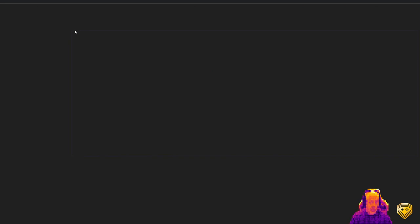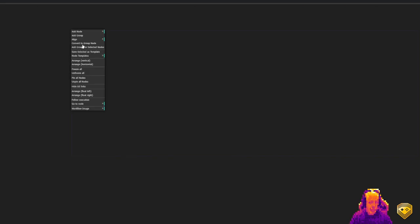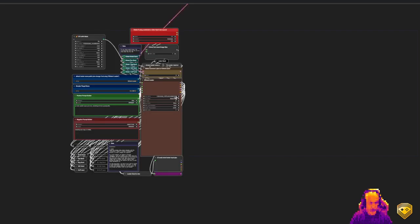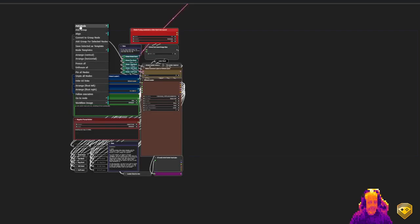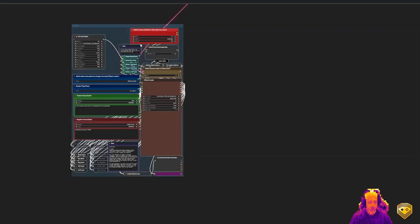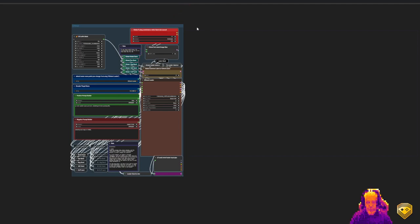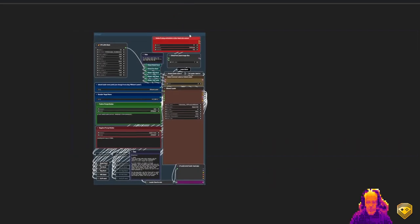Go down here, I'm going to right-click, Node Templates, and we're going to go ahead and put in a loader. We will link those in a group.